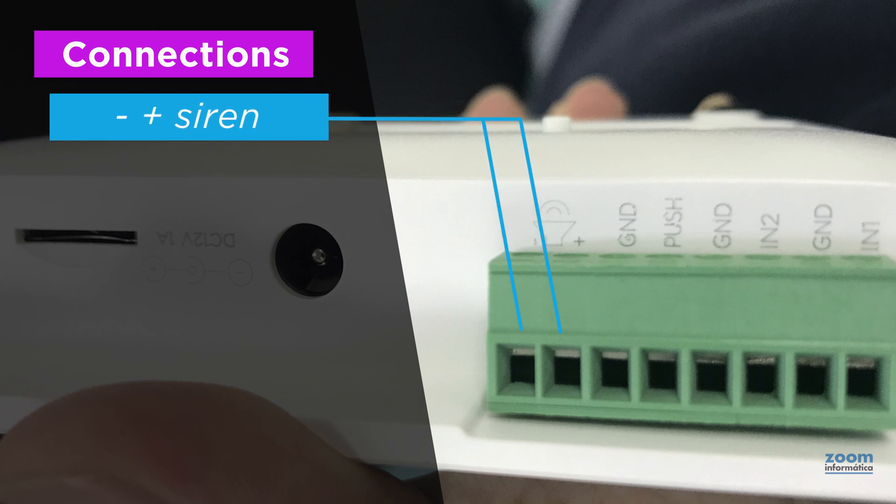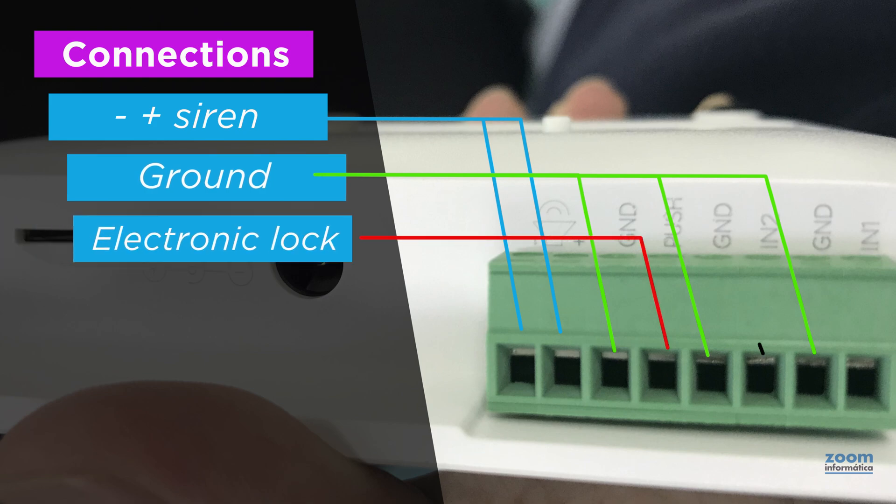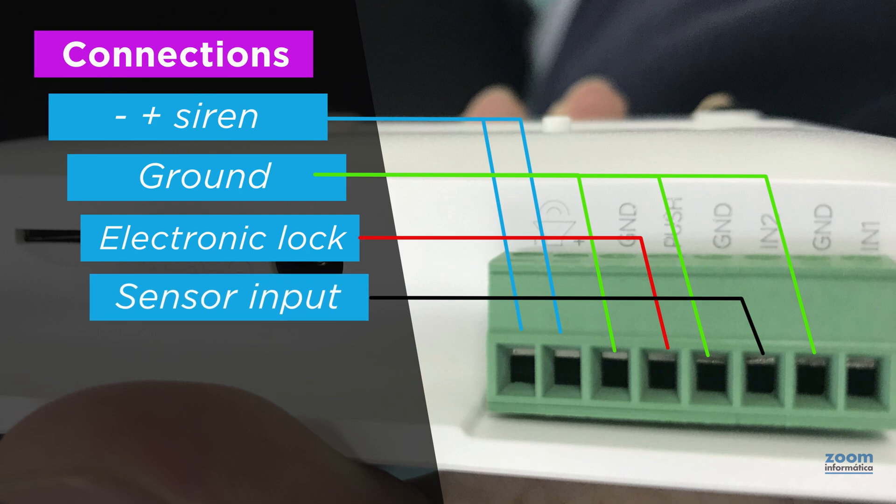Negative and positive connection for a wired siren, ground connections, connection for opening an electric lock, input sensor contact, and input sensor contact in 24-hour zone.